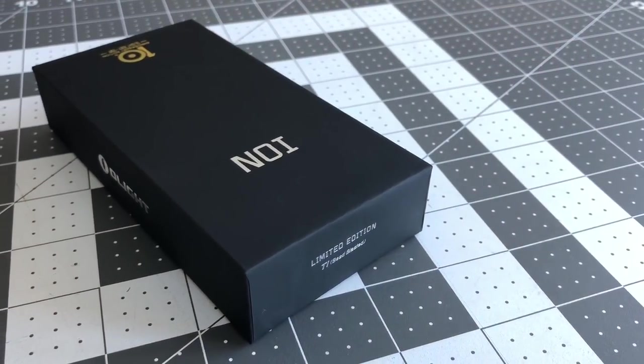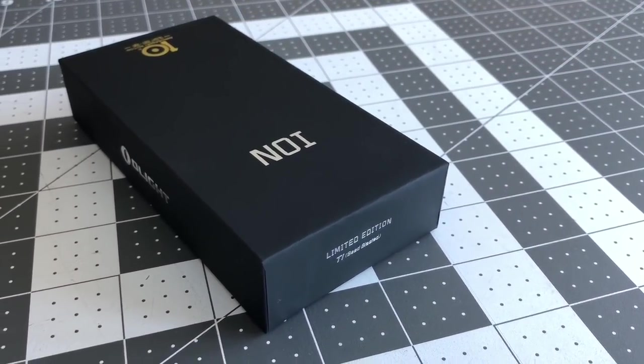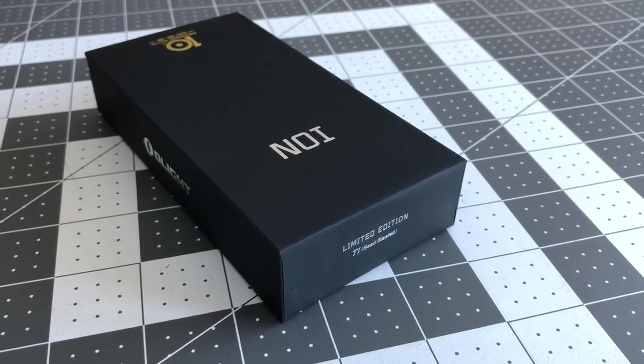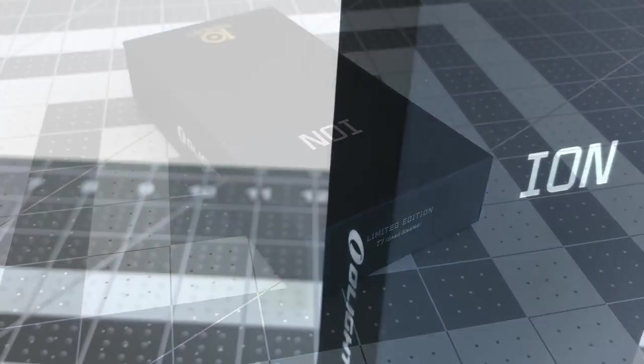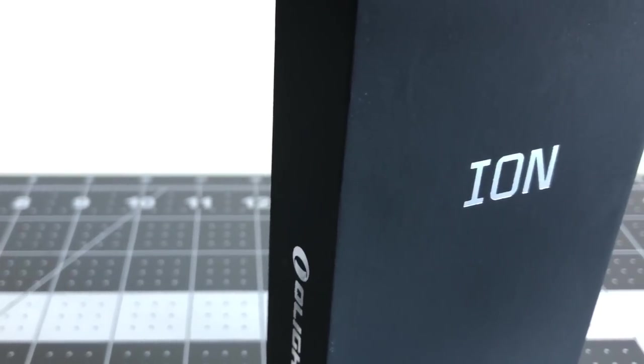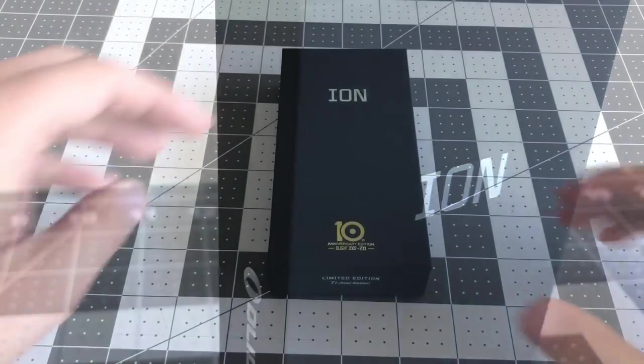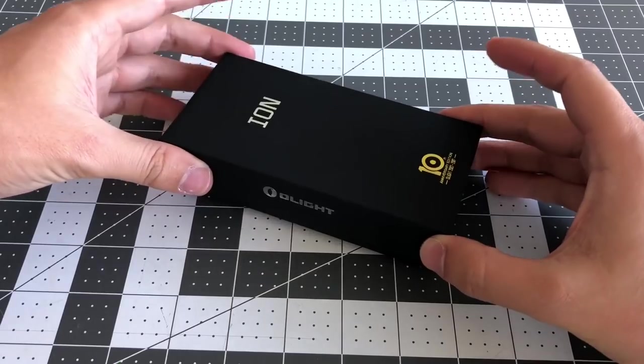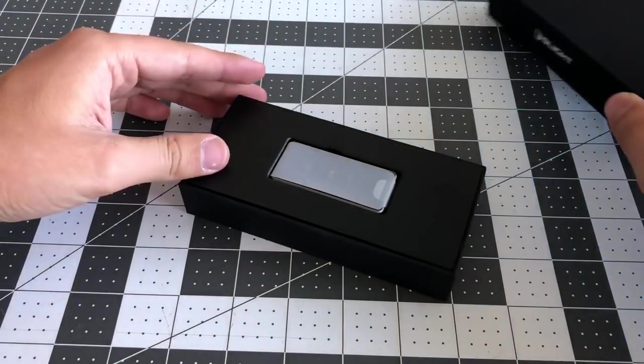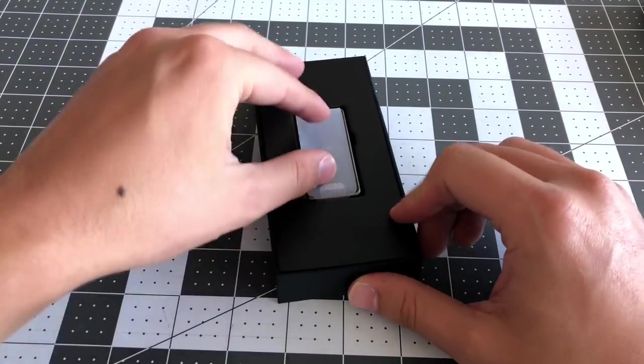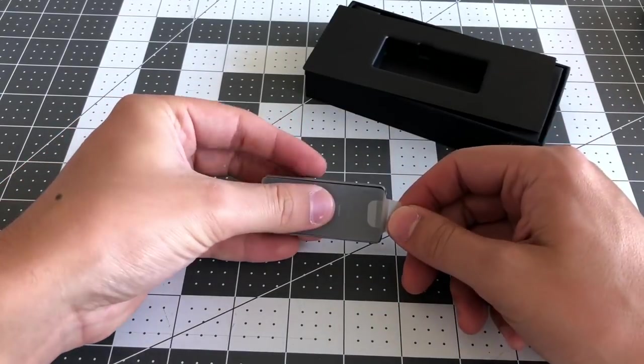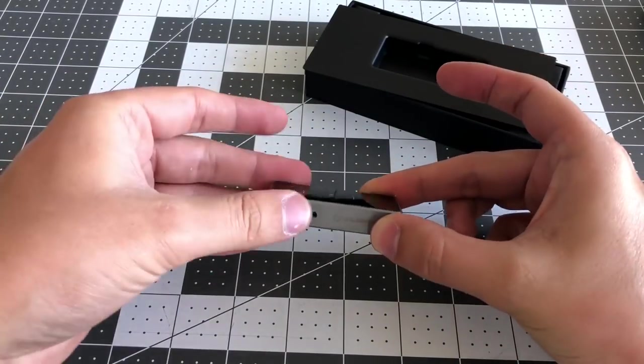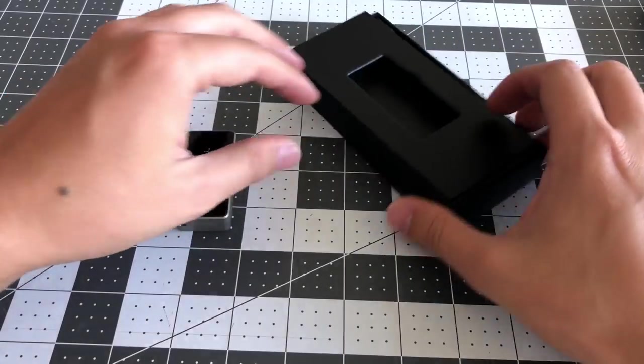The Ion box is minimalist, with the typical printed specifications omitted from the design. Rather the box simply states the name Ion, adding to the curiosity of what's inside. Once inside you find the Ion wrapped in a protective plastic with a pull tab, much the same way that you would unwrap a premium phone. This shows how Olight has even paid attention to the unboxing experience.